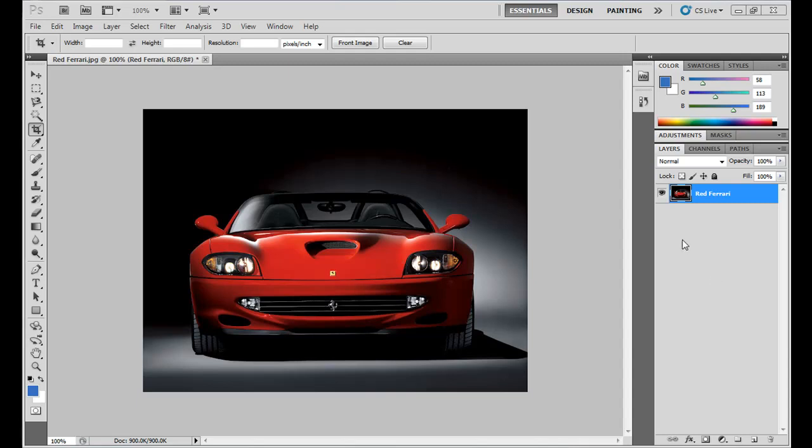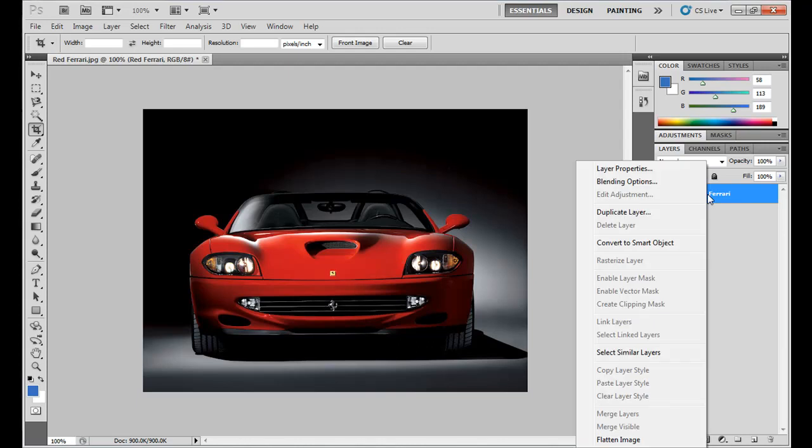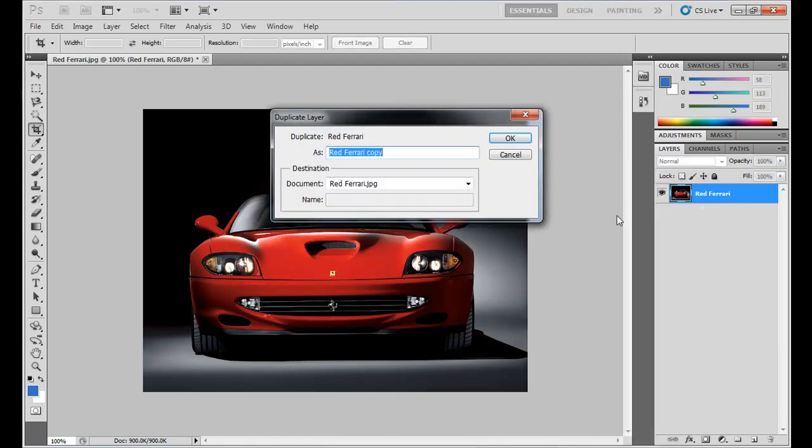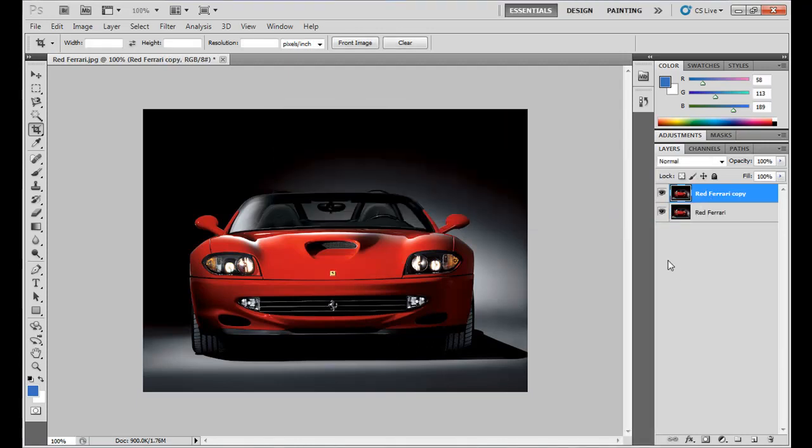First, open your image containing the car. I renamed it here. Duplicate this layer by Ctrl+J or by right-clicking and selecting Duplicate Layer. You can do this by the shortcut Ctrl+J. Now after this, you go to the Filter menu.